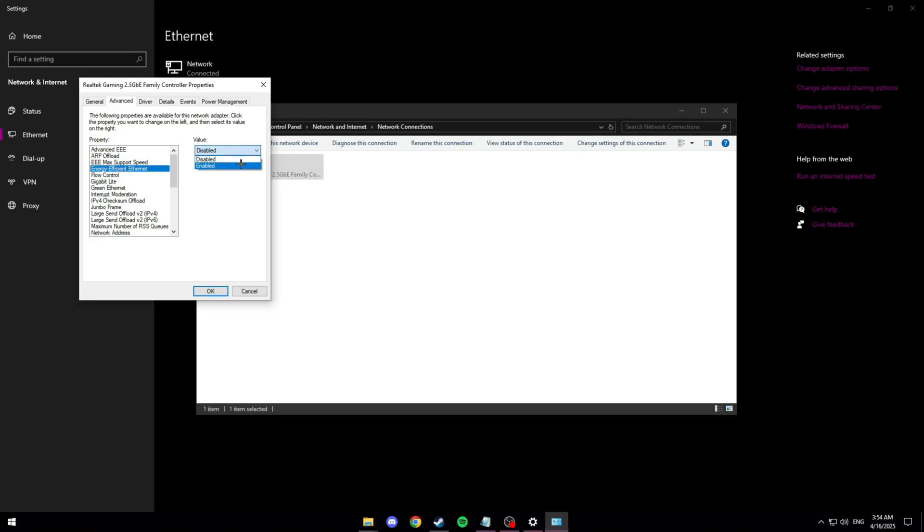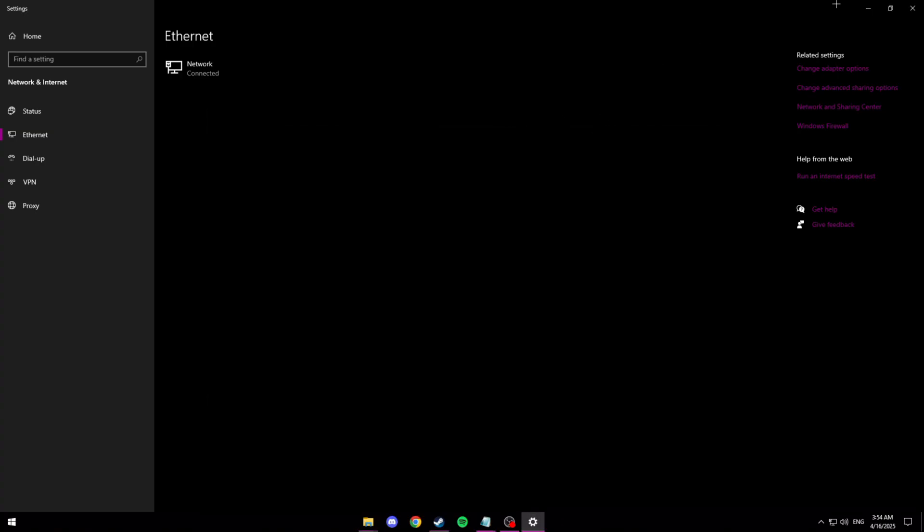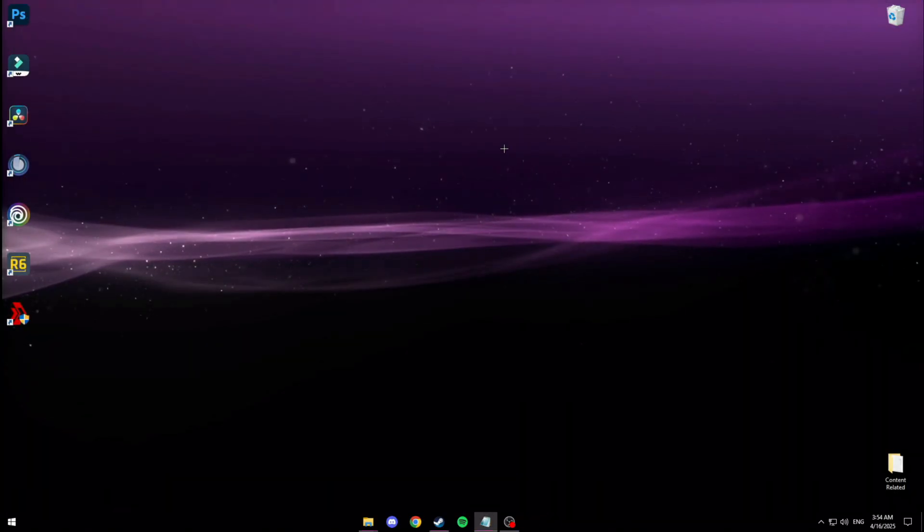And then go to energy efficient ethernet. And make sure this is disabled. And also make sure EEE or advanced EEE is off or disabled. Click OK and then close out of all that. It should apply.